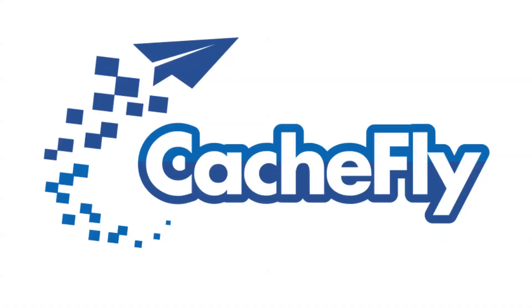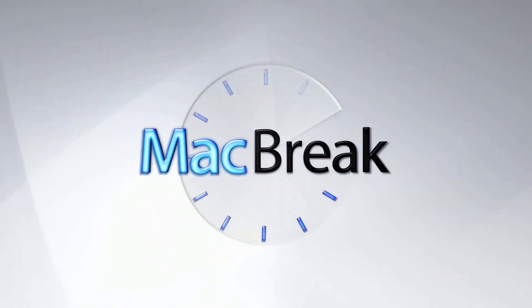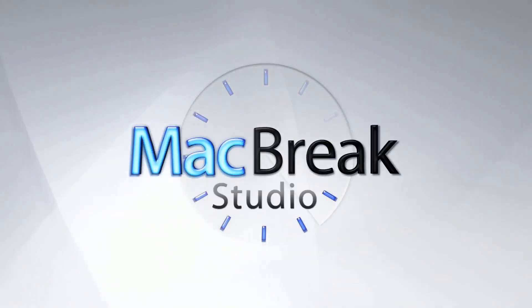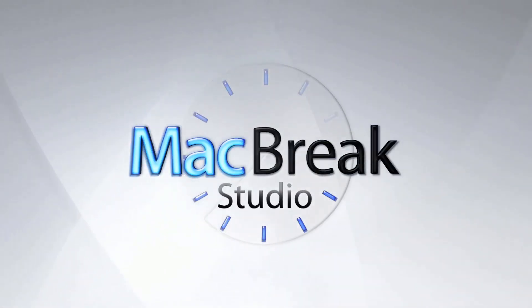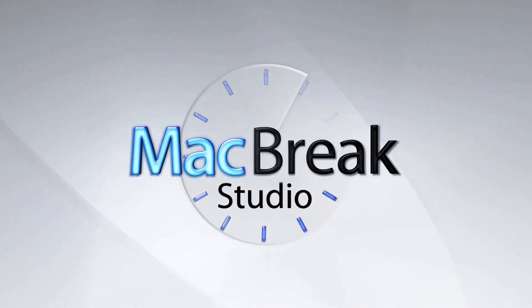Bandwidth for this podcast is brought to you by CashFly at cachefly.com. Welcome back to MacBreak Studio. Here we are with Mark Spencer.